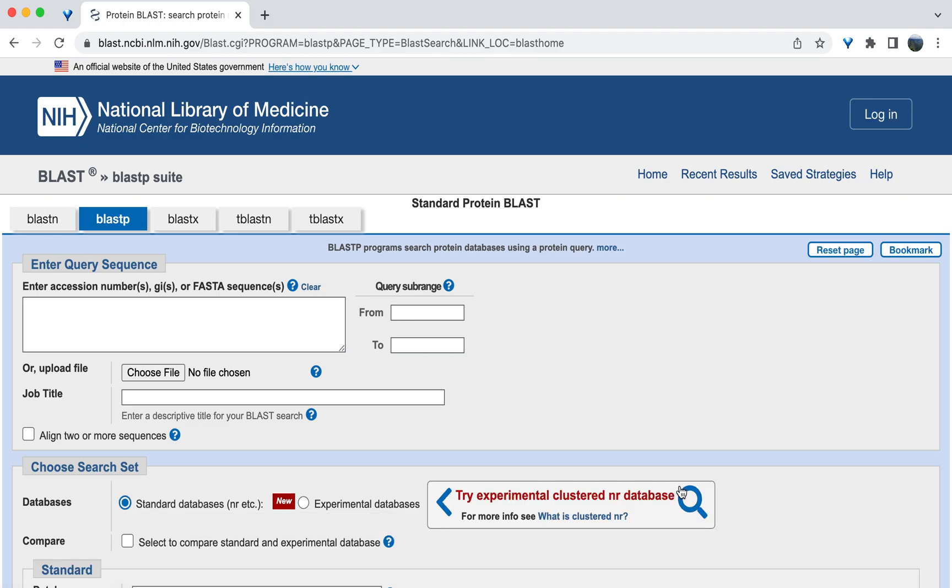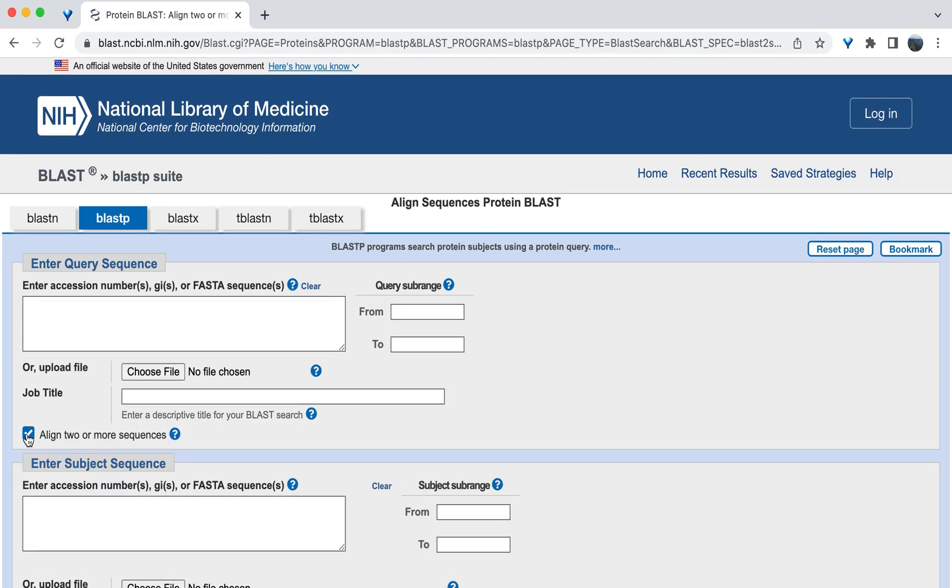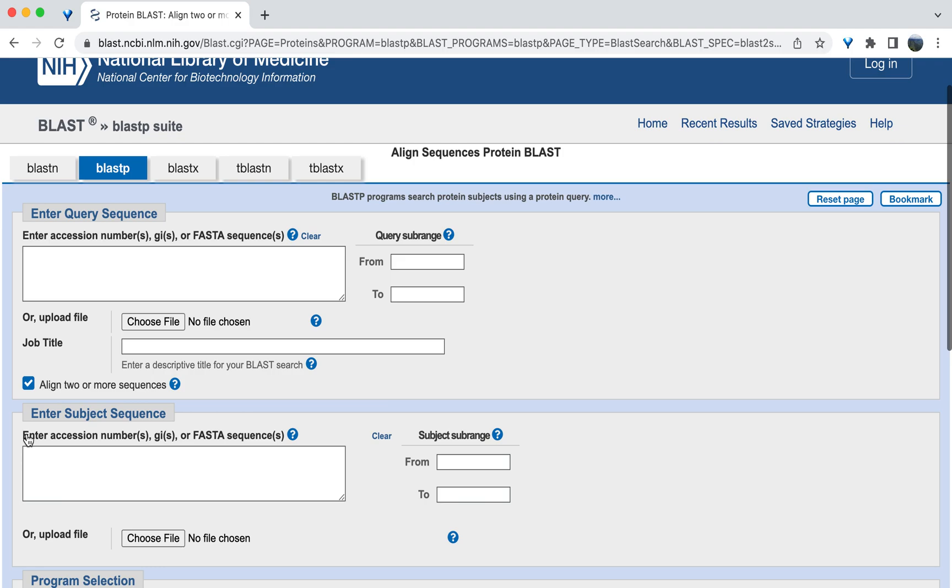Once Protein BLAST loads, check the box align two or more sequences to load a second entry box. Without checking this box, you will not be able to compare two sequences.